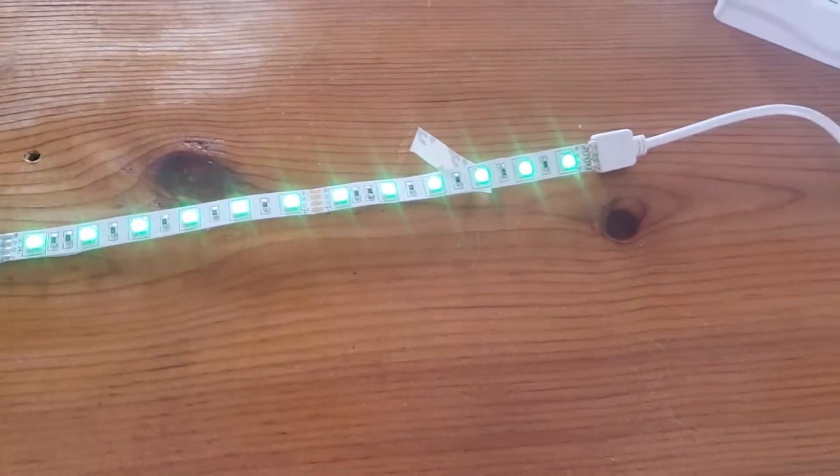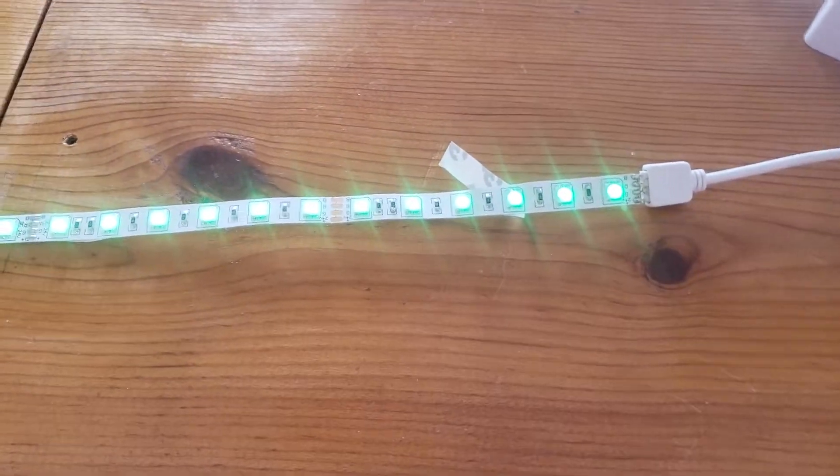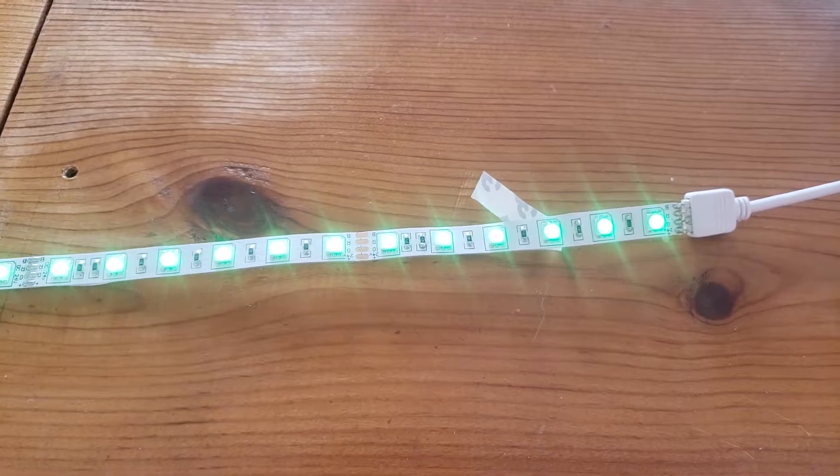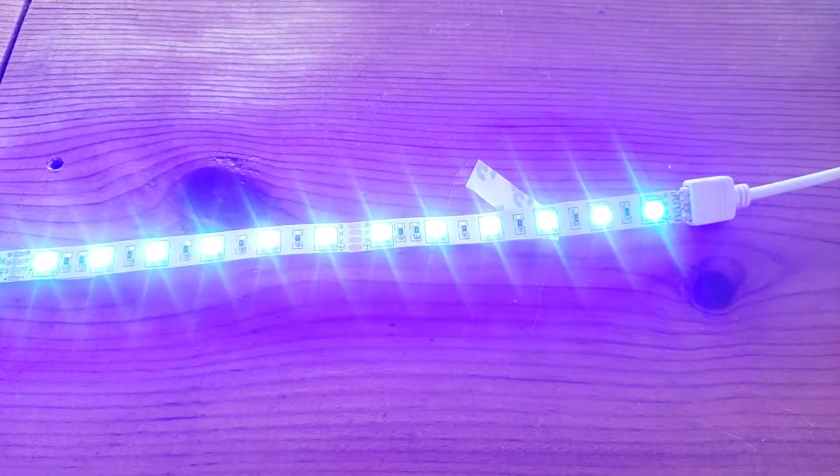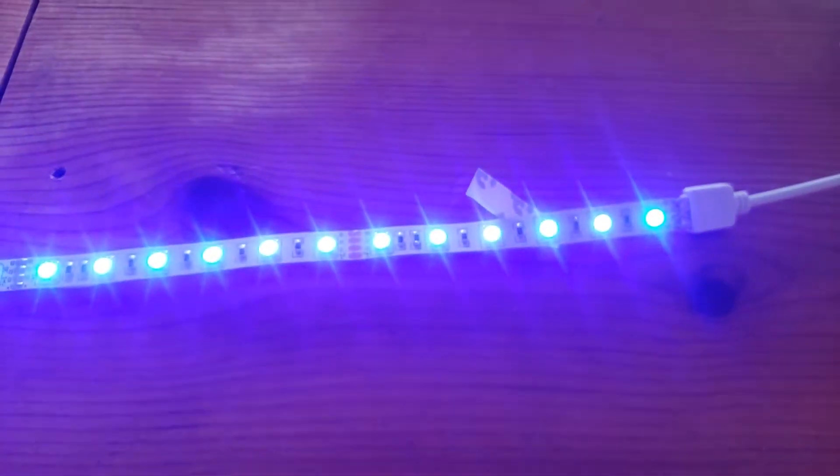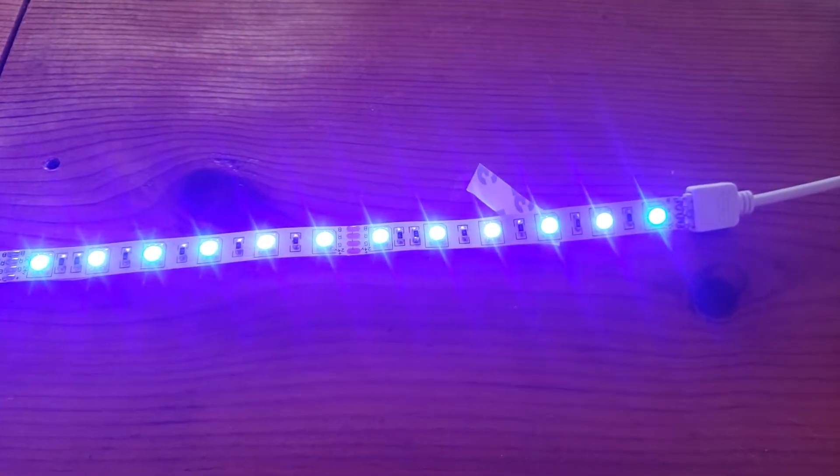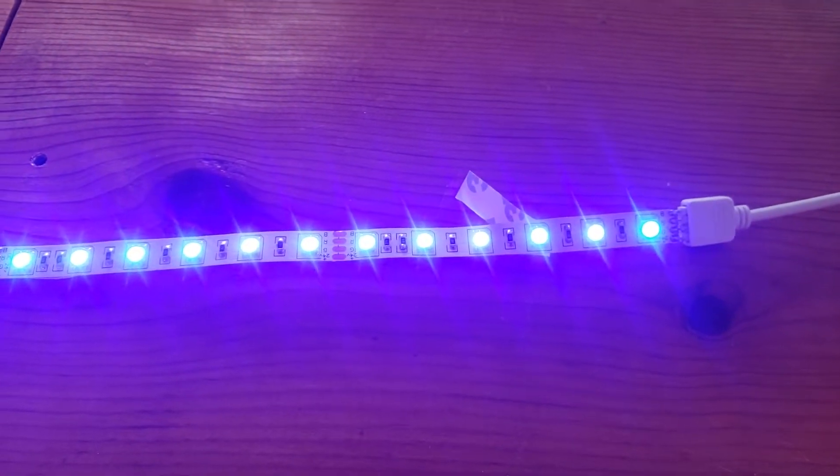Alexa, make the counter blue. Alexa, make the counter red.